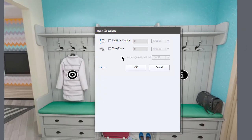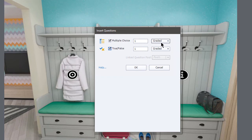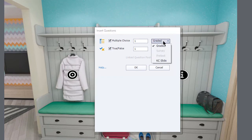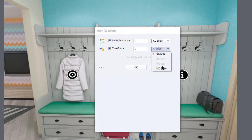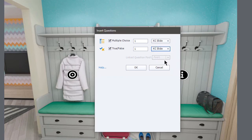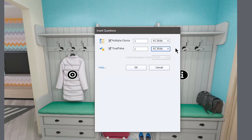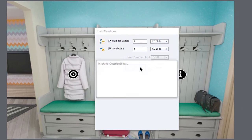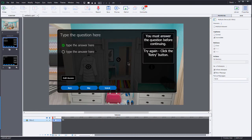You only have a choice between multiple choice and true false. You can have as many of those as you'd like. And you can choose between a graded slide or just a knowledge check slide. The difference being, if you stick with a graded slide, it will also add a result slide for you. Whereas the knowledge check does not have a result slide. So I'm just going to add these two here. I'm going to tell it OK. And it's going to import those.